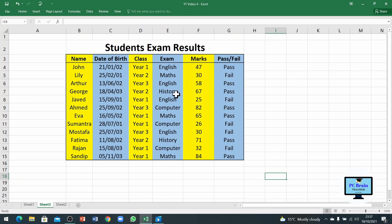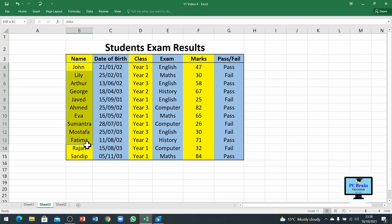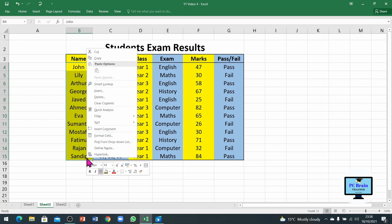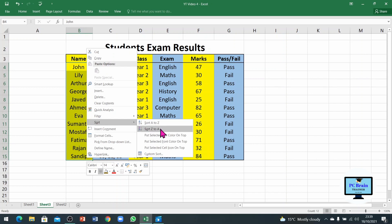Let's talk about the first column first. If we want to change these names to alphabetical order, we will select these cells by clicking, holding, and dragging to the bottom to select all of the rows in that column, then right-click. You can see the sort option — number one is Sort A to Z and number two is Sort Z to A.